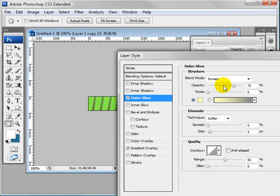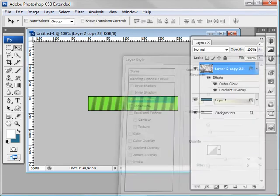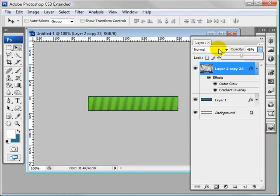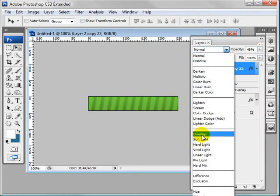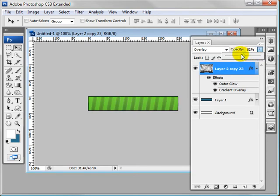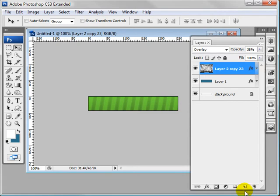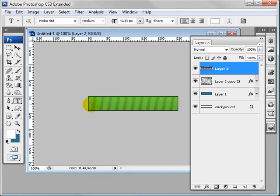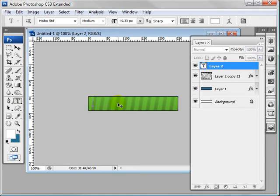I think I added an outer glow but lowered the opacity. Okay, and now let's lower this opacity or we could even try it on overlay. That's good enough.